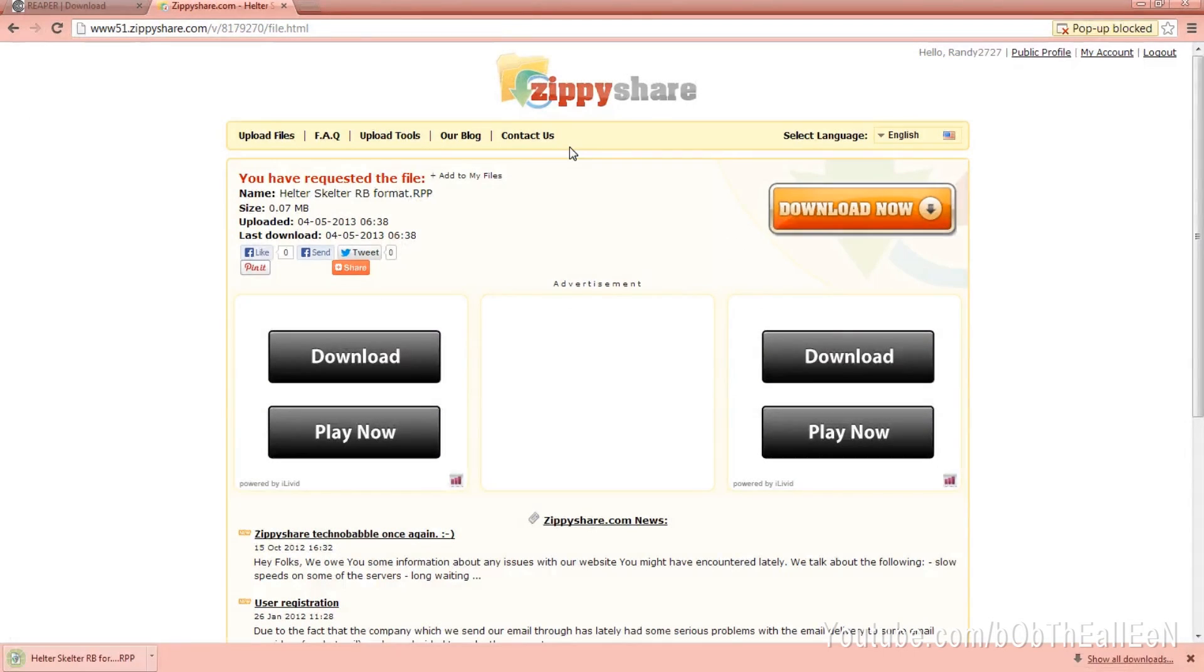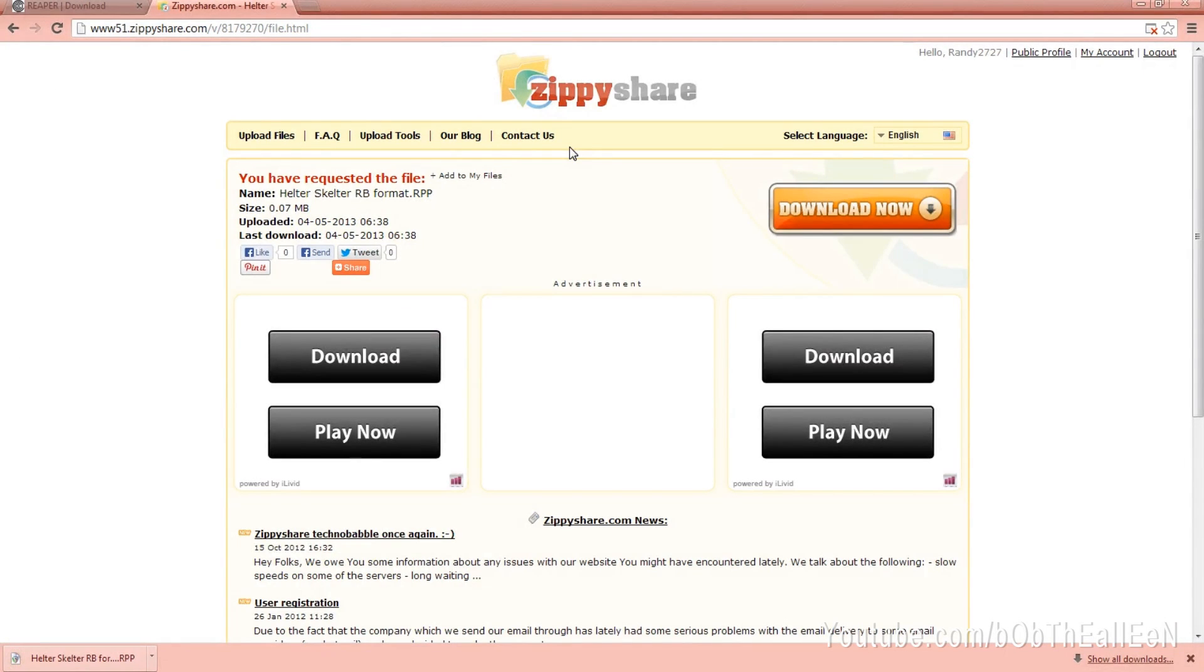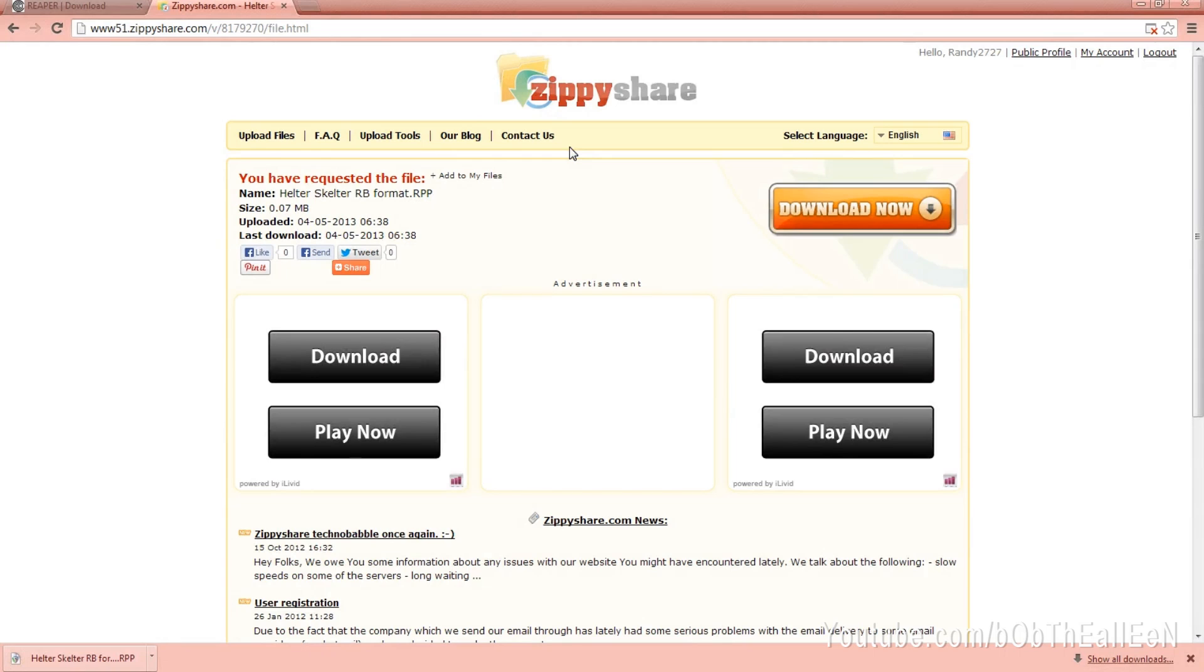I'd just like to point out that when you go to the website to download the file, it's the orange Download Now button to your right. The other ones are all ads so don't click on those.